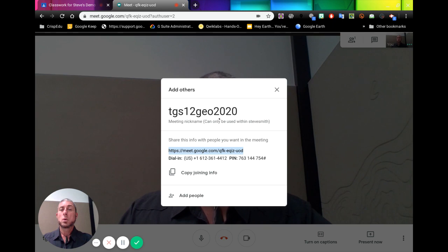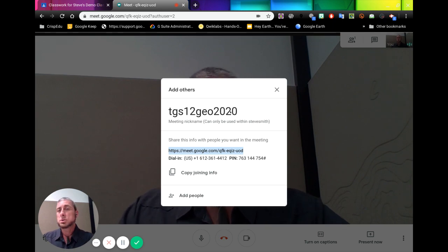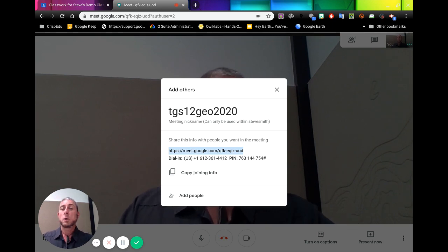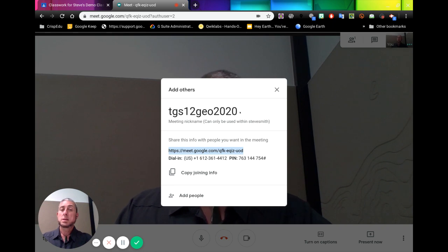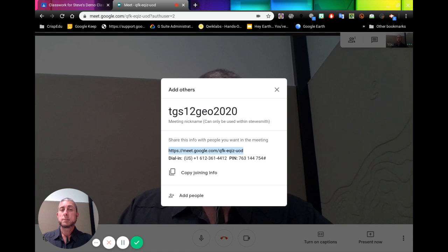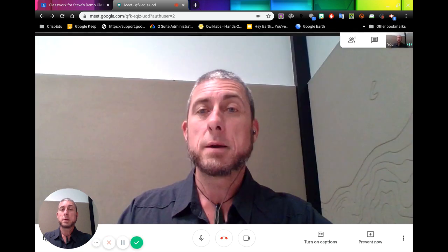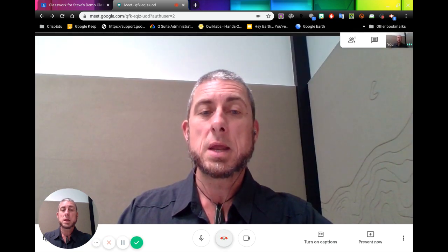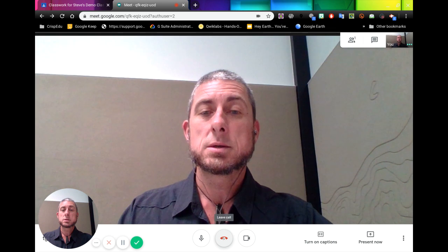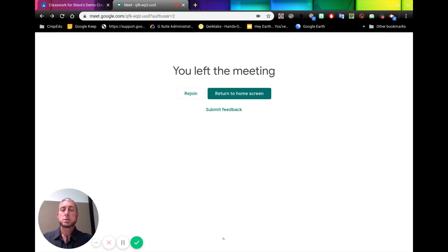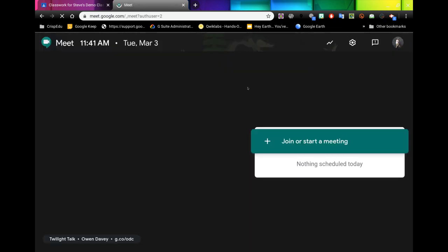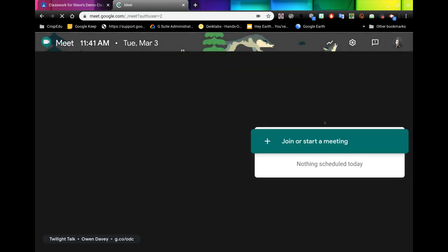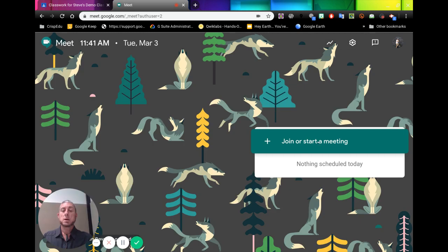Or if you're sending the students straight to meet.google.com, when they get there, they can add this to that first page. So if I'm looking back here, if I decide I'm going to end this, I'm going to go to my home screen.